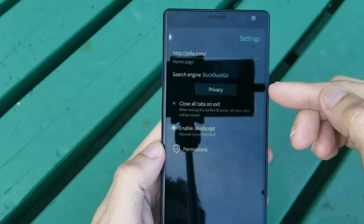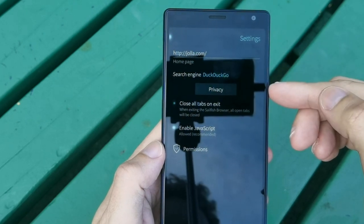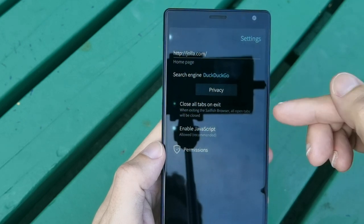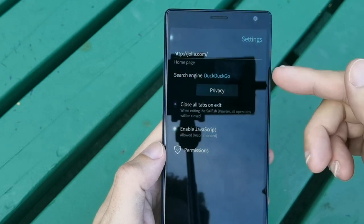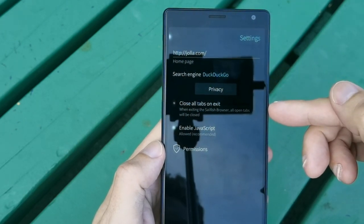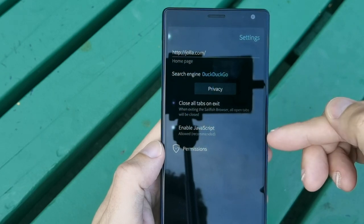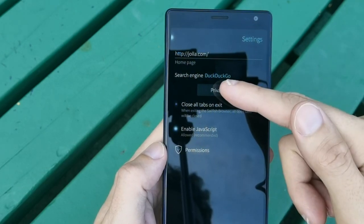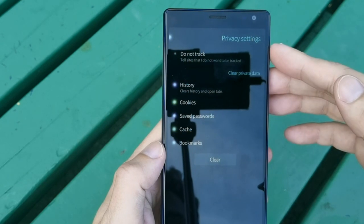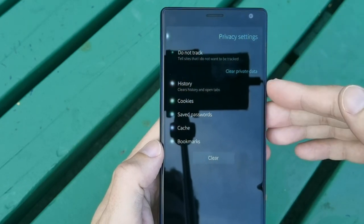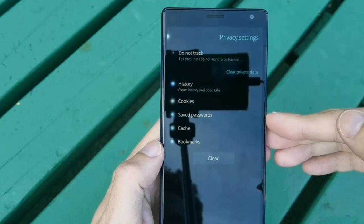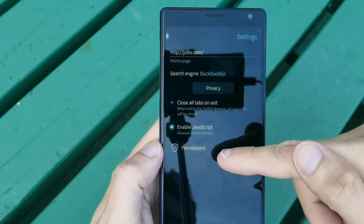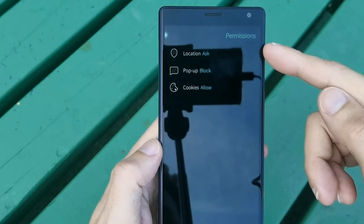In the browser settings, we now have the option to set a default homepage. We can set our search engine — DuckDuckGo is set for us by default. We can close all tabs on exit and enable JavaScript. Of course there are privacy features as well: do not track mode is active and you can clear private data. There are also permissions controls.